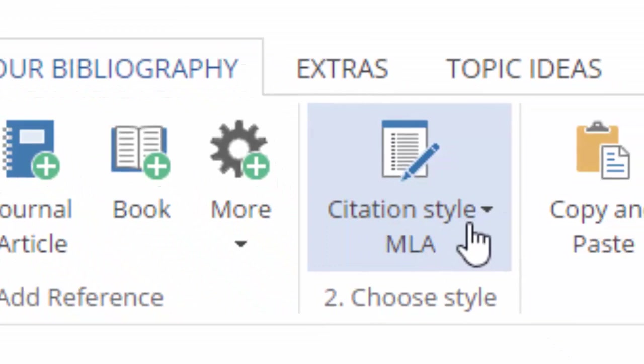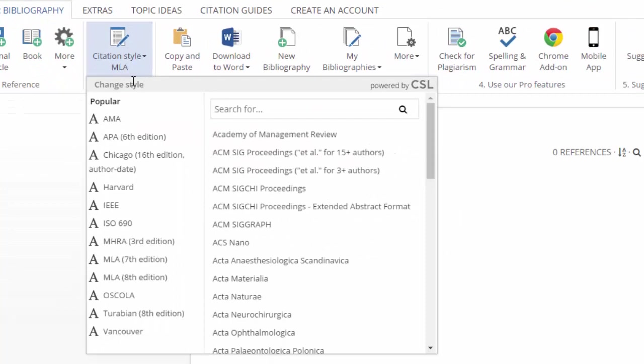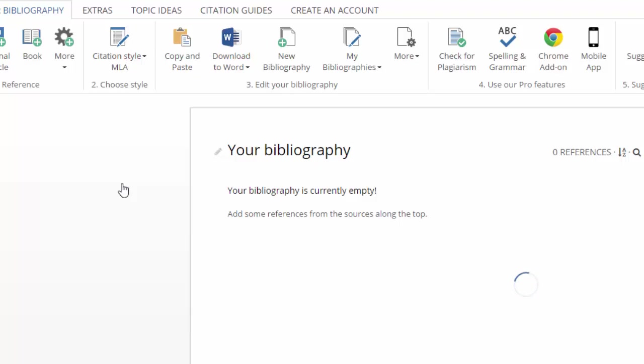Here it says citation style and it's set to MLA. At Westmac, we use the Harvard citation style. So I'm going to click on Harvard, and that'll use the Harvard convention — formatting things in the right way for our school.